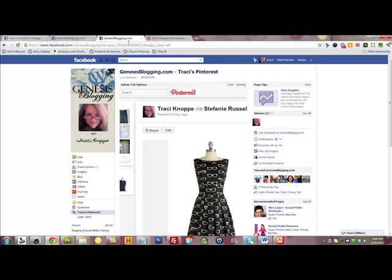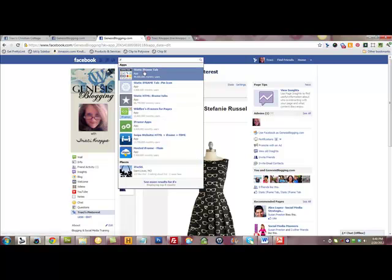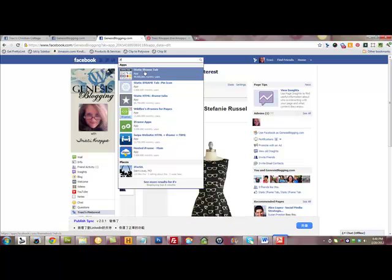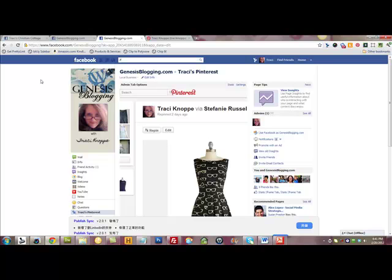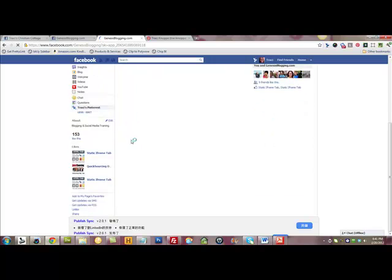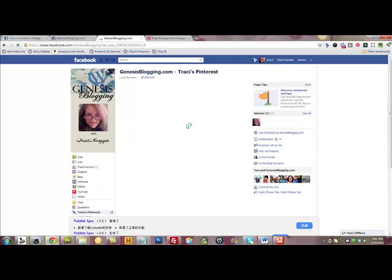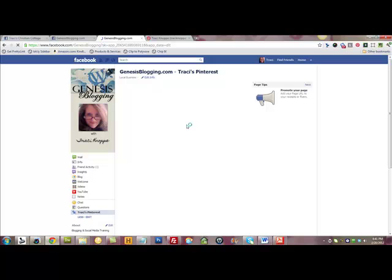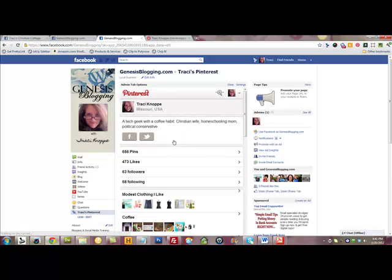You can search 'iframe' or 'static iframe' — that is it — or search 'Woobox.' Either way, whether you go directly to the URL I provided or search 'static iframe' in Facebook, it'll pull it up. Just follow the steps I gave you and you can pull your Pinterest into your Facebook custom landing tab and have other people follow you on Pinterest. Hopefully that helped you — I will talk to you later.